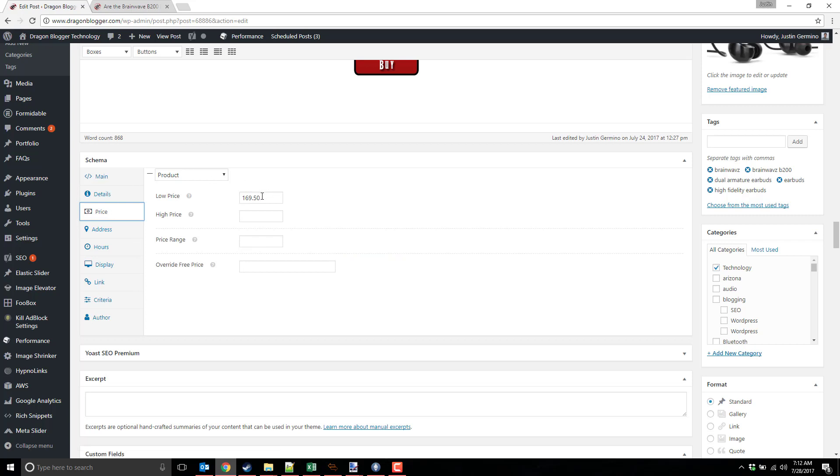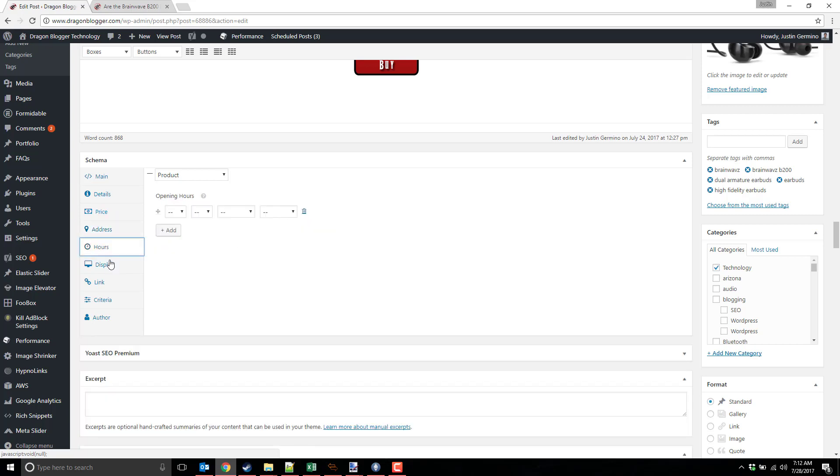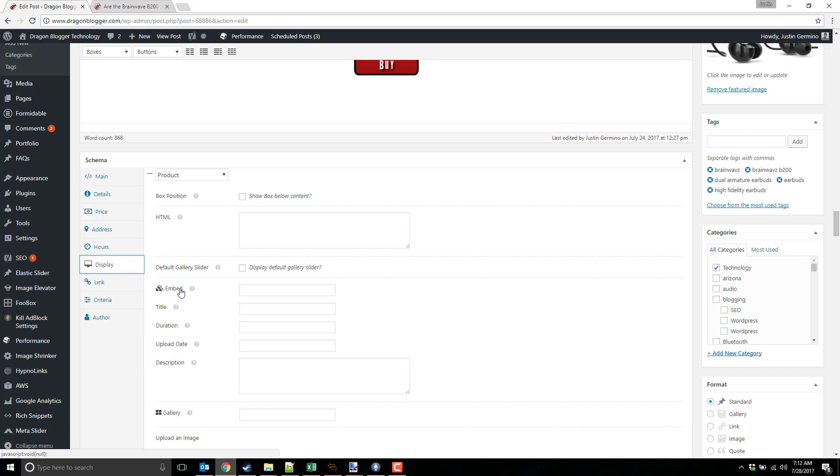Set your price point here. You could do low price, highest price. You could do the price range that you found. If you're reviewing a store or a physical location, you could put the address and various things there, but that's only if you're doing local reviews of places to visit. Same thing with hours of operation.